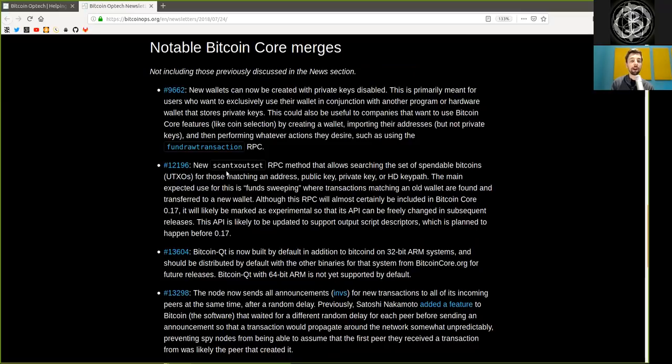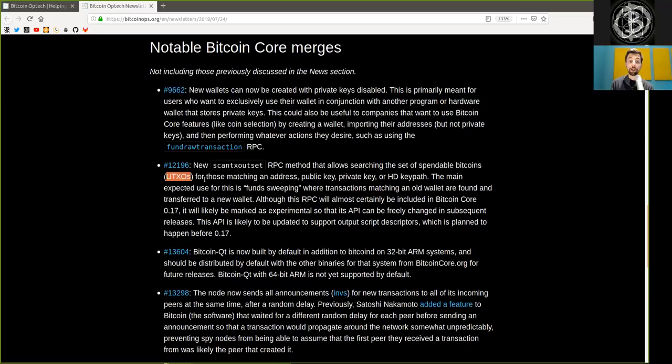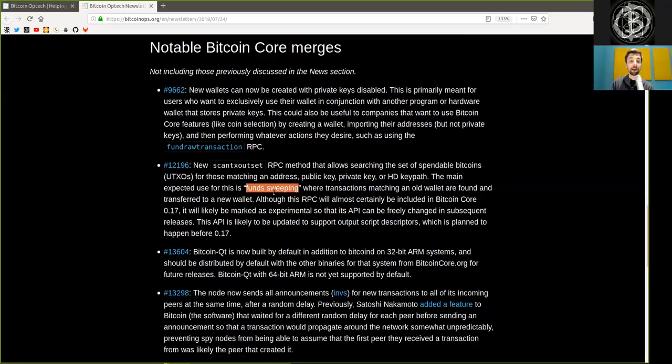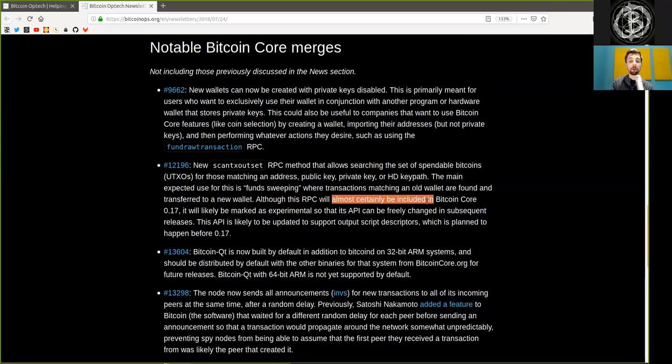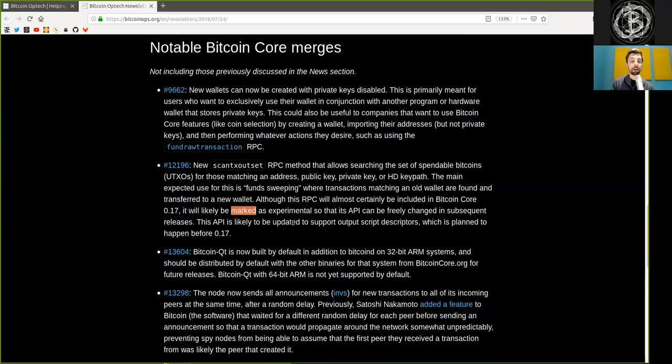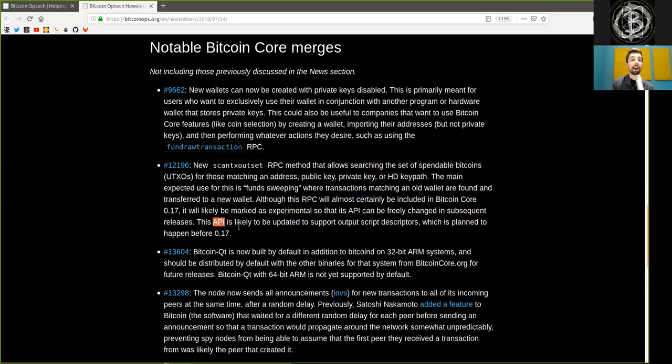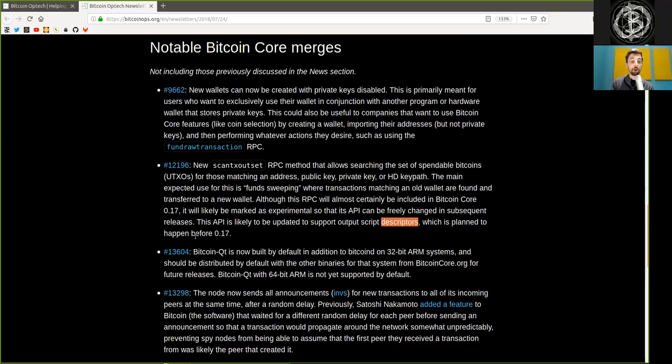Another merge is a new ScanTXOutput RPC method that allows searching the set of spendable bitcoins UTXOs for those matching an address, public key, private key, or hierarchical deterministic key path. The main expected use for this is funds sweeping, where transactions matching an old wallet are found and transferred to a new wallet. Although this RPC will almost certainly be included in Bitcoin Core version 0.17, it will likely be marked as experimental so that its API can be freely changed in subsequent releases. The API is likely to be updated to support output script descriptors, which is planned to happen before version 0.17.